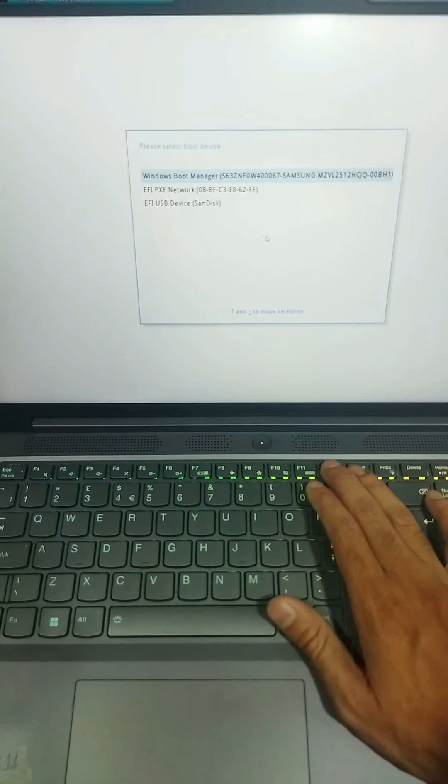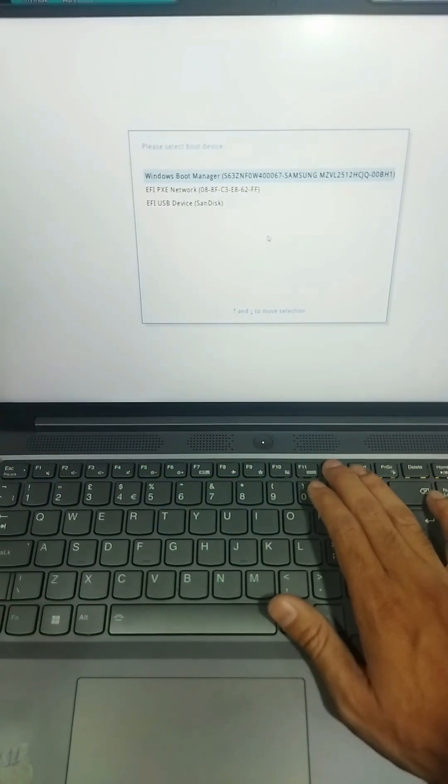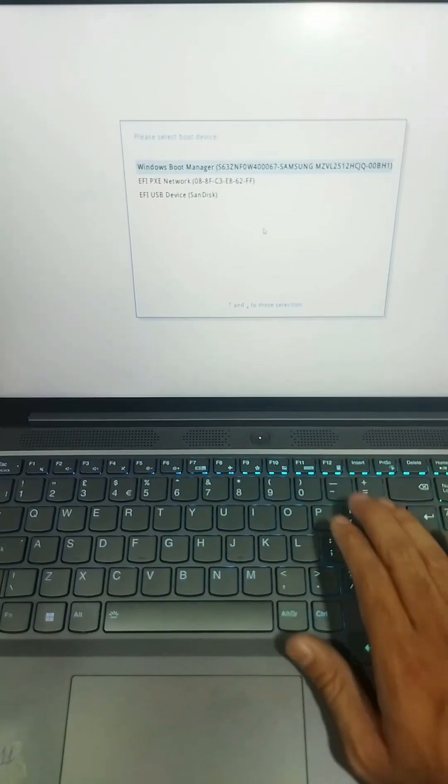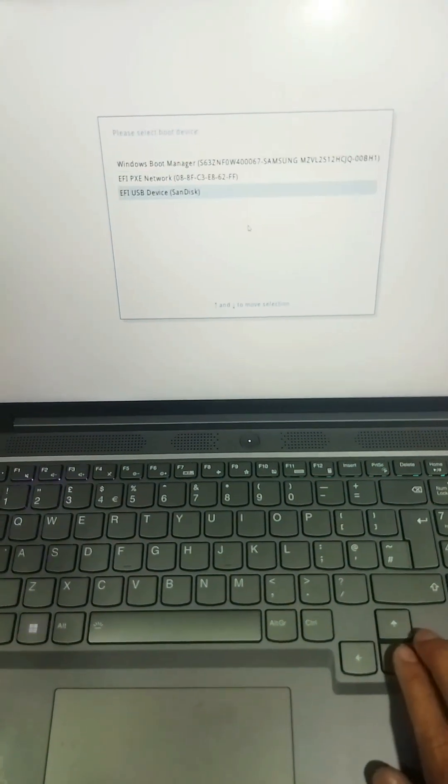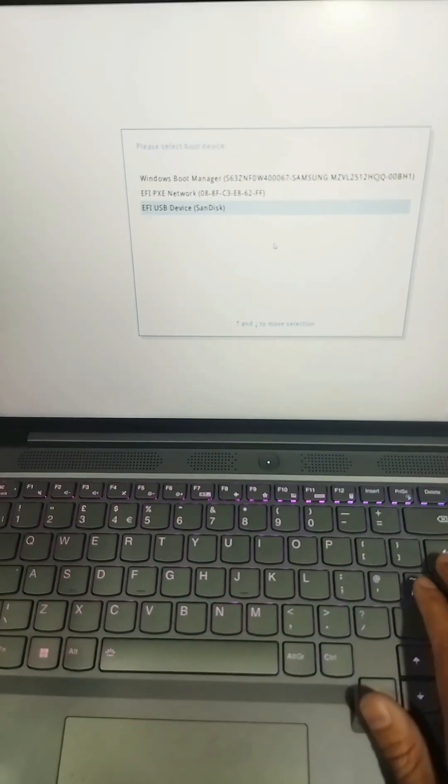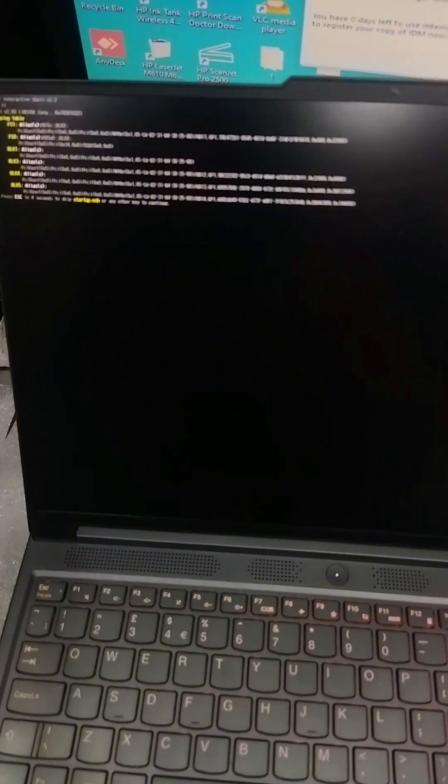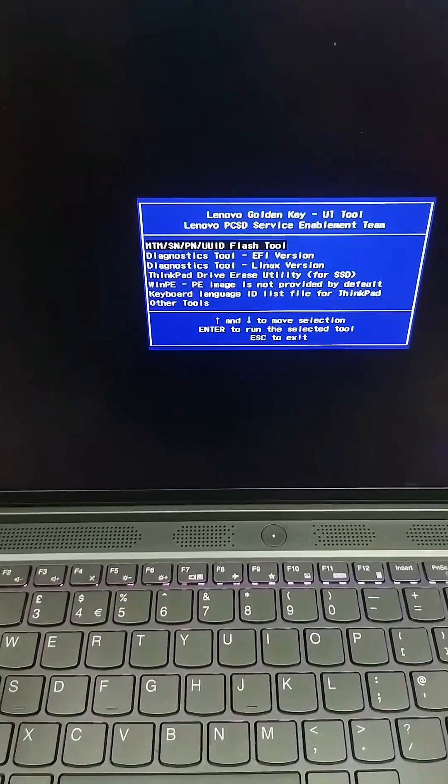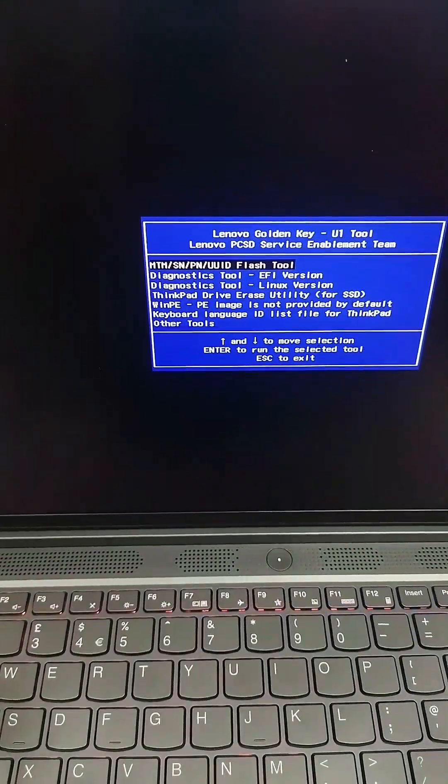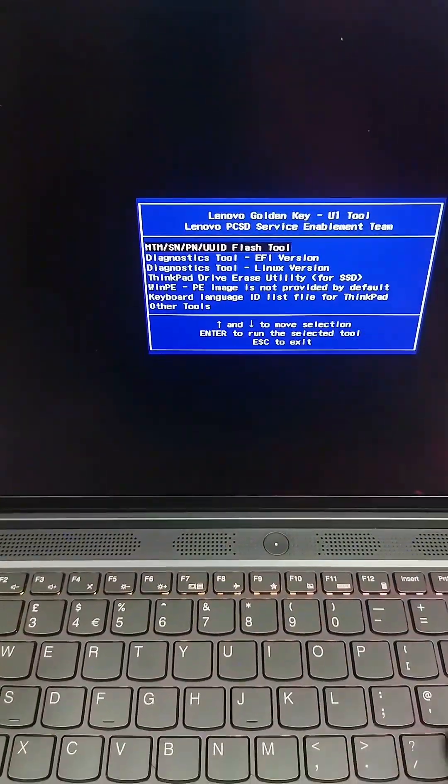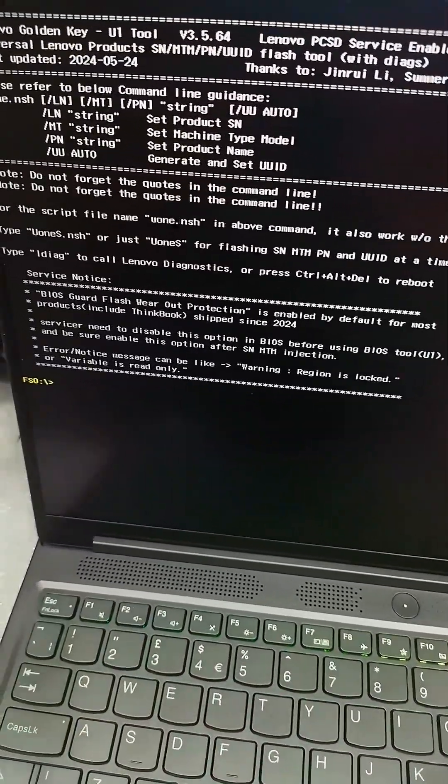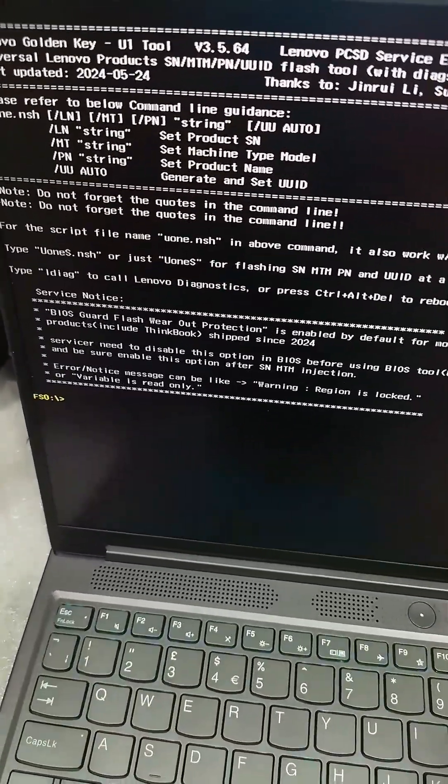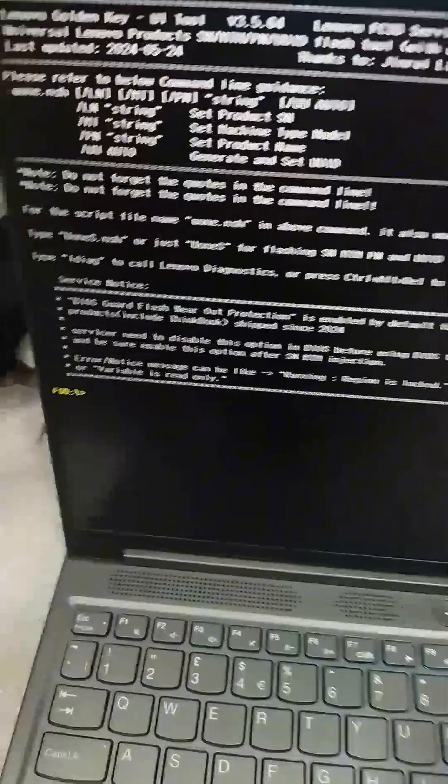Press F12 to boot the USB. Okay, here is the USB. Now press enter. Press enter and here is the option.